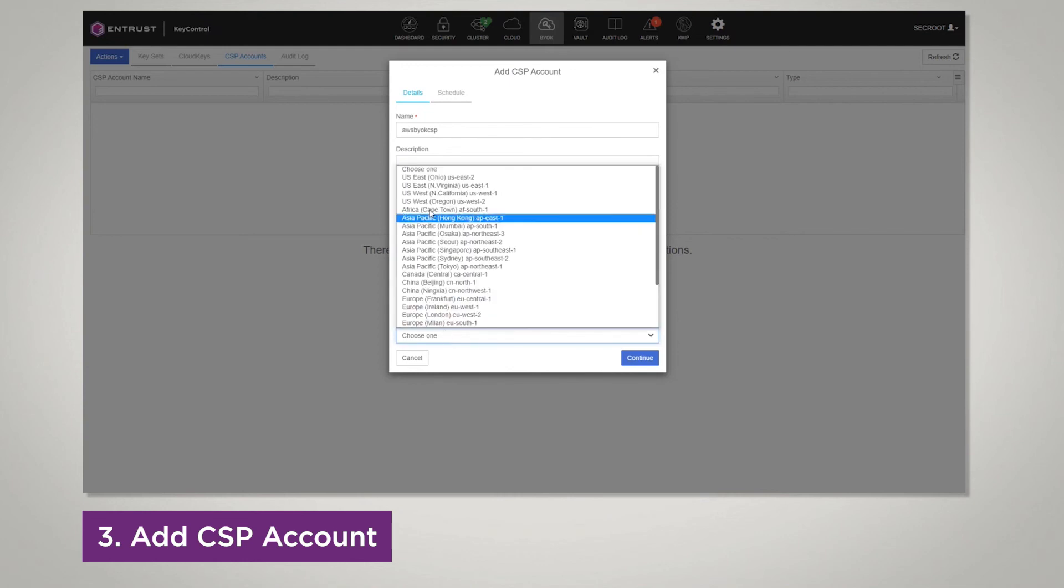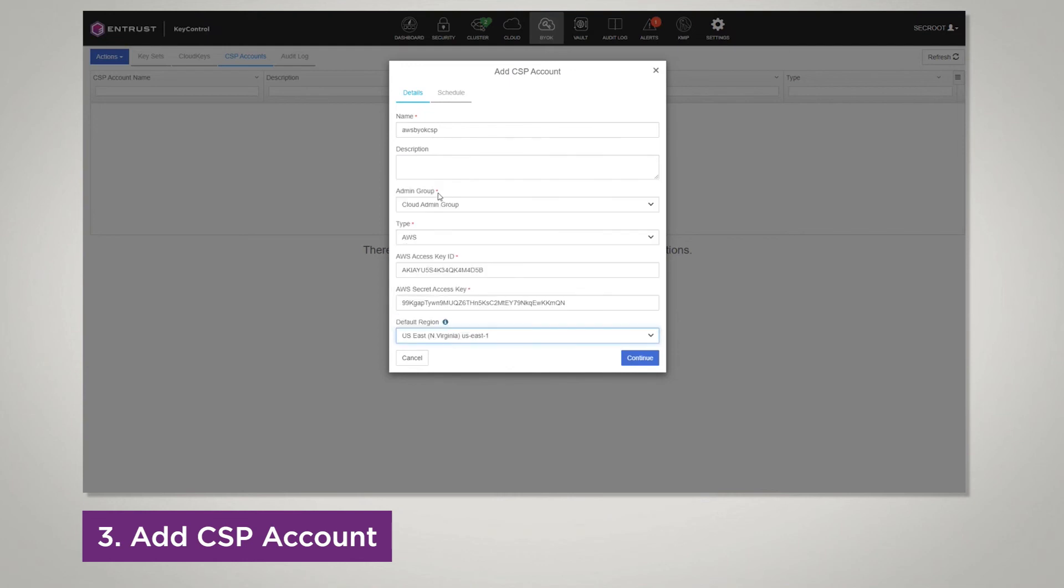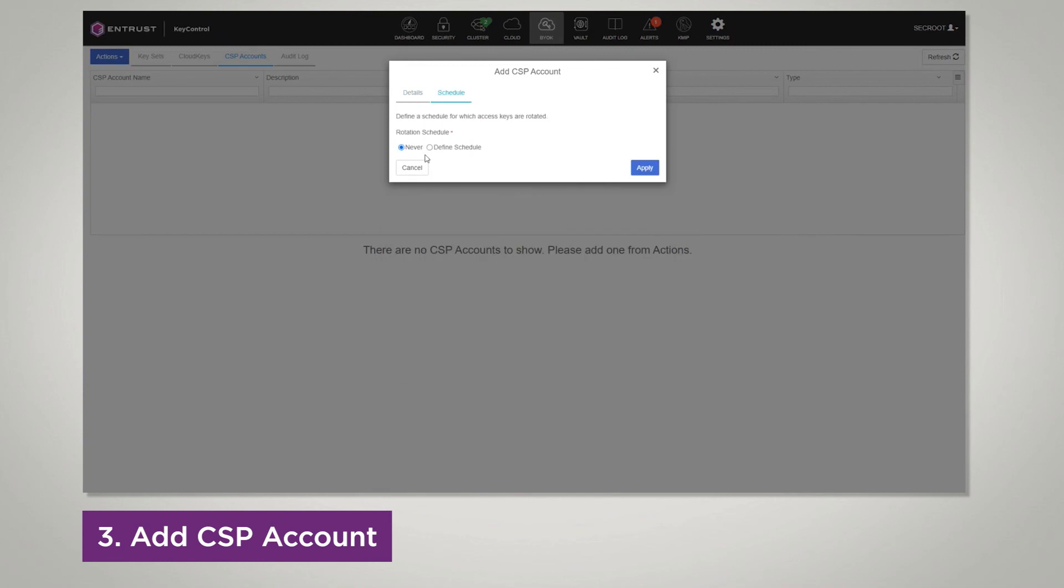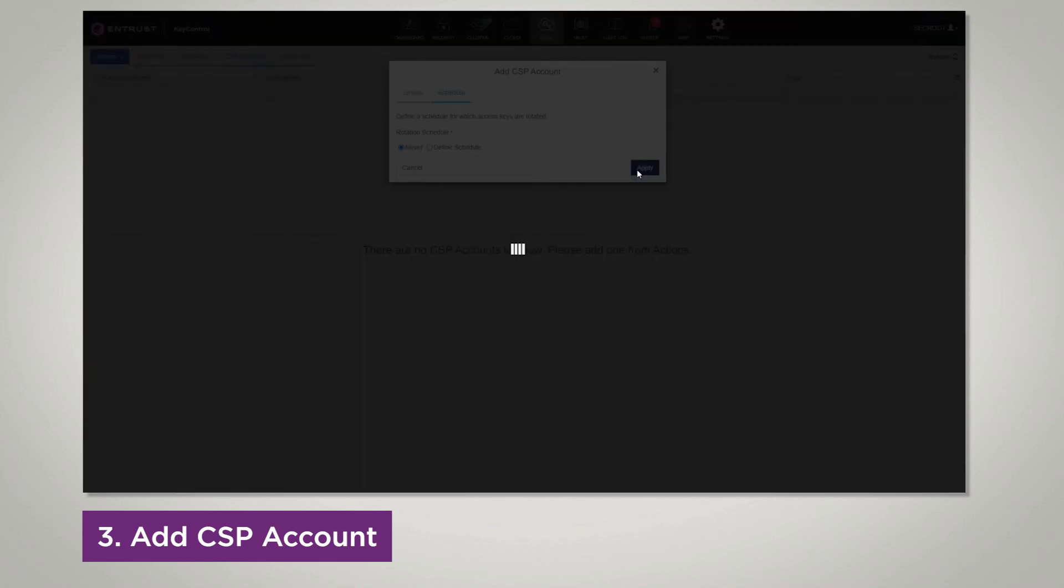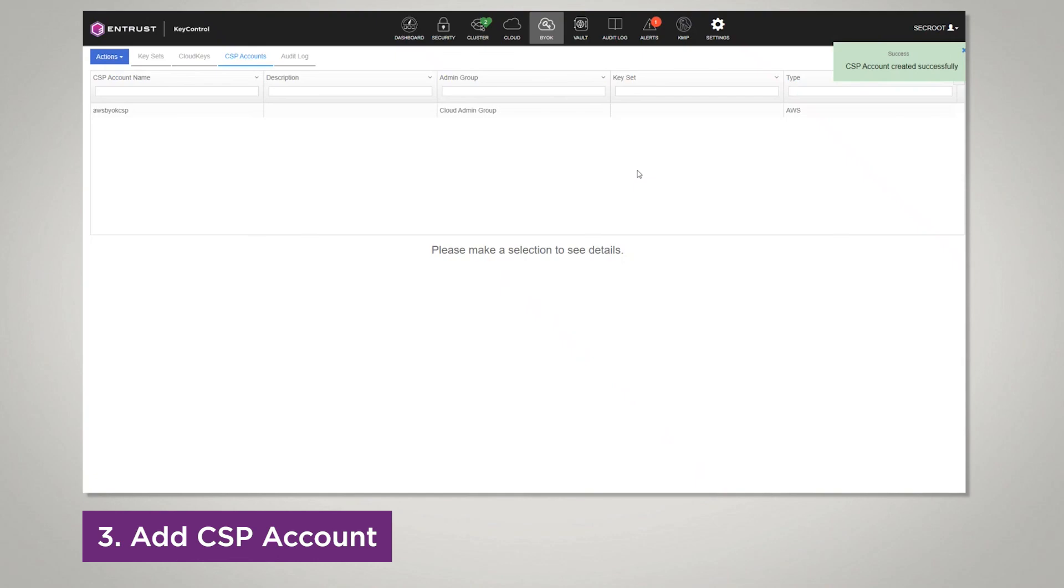Select your region that matches your account in AWS, select click continue, and then finally finish once you choose your schedule.